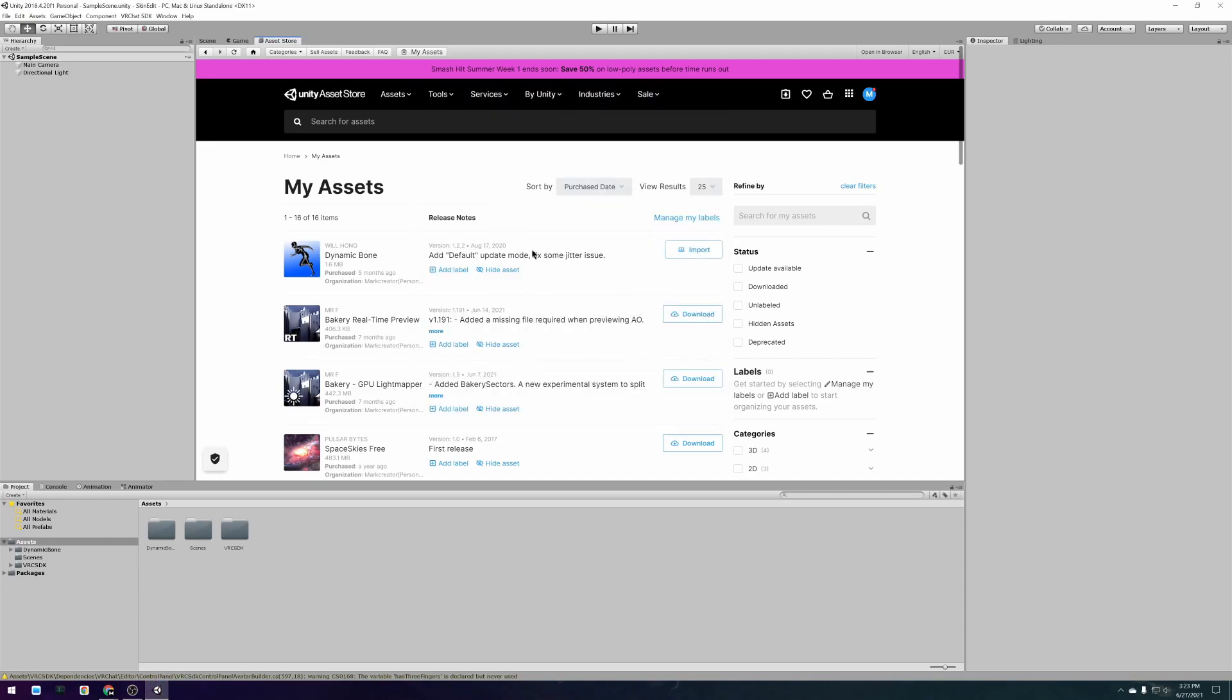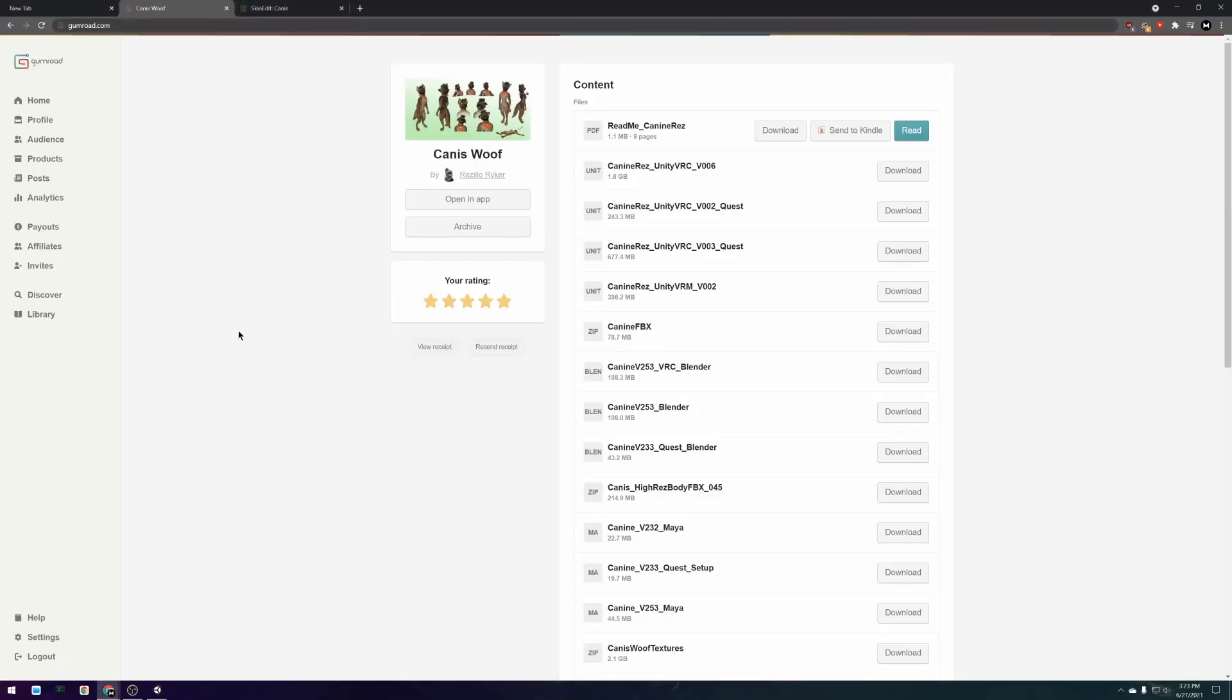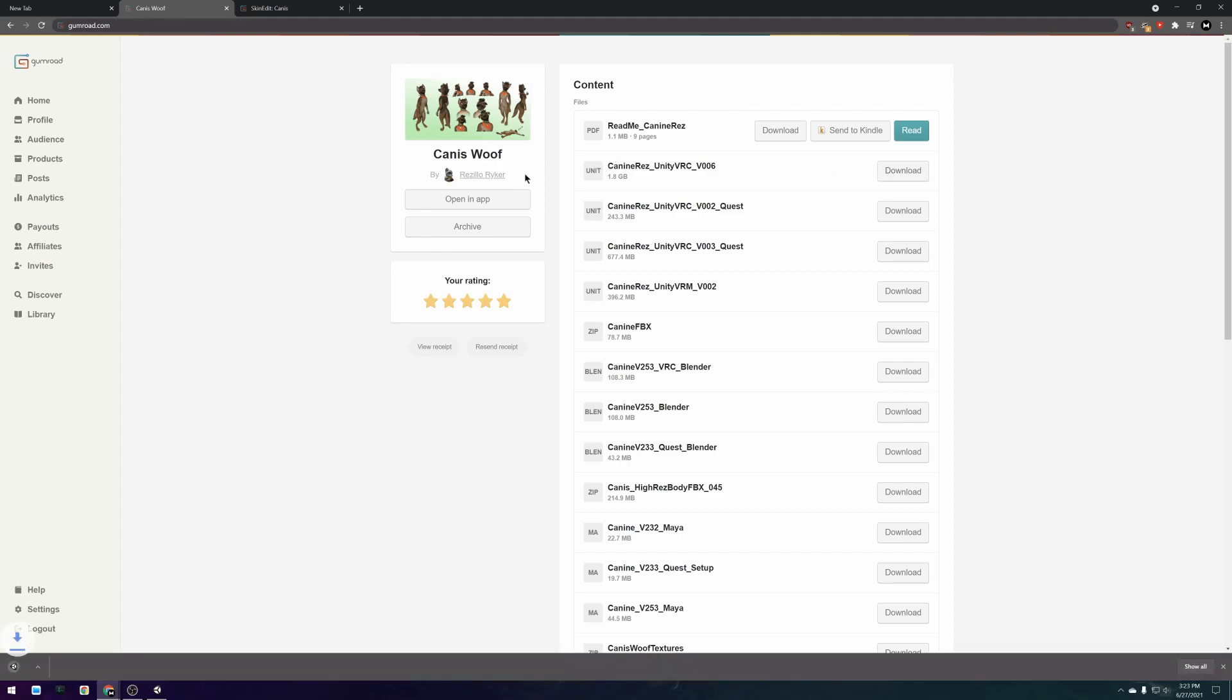When you are done importing those packages it's time to download and import the avatar files as well as the skin edit package. After you have purchased them through Gumroad you should be able to access them through your email receipt or through your Gumroad library.